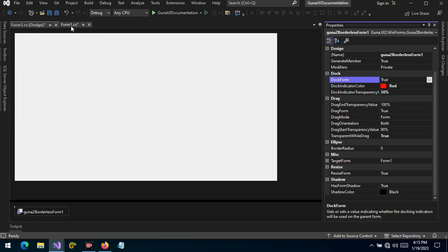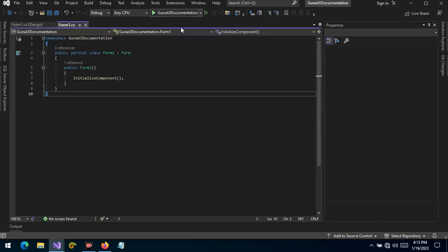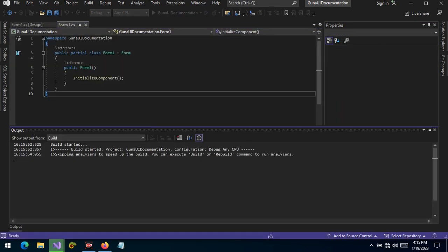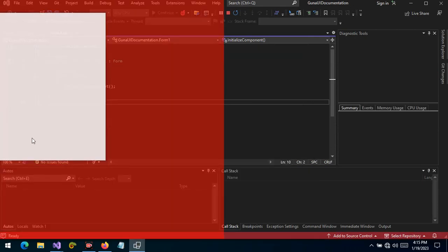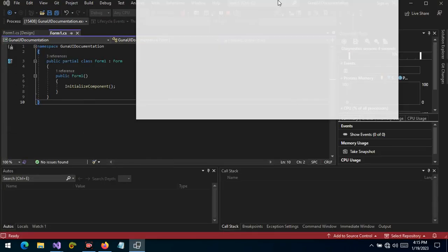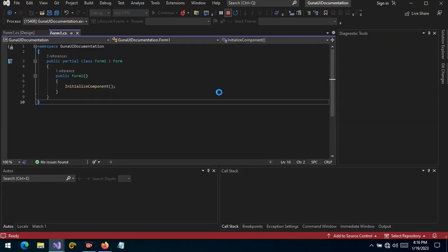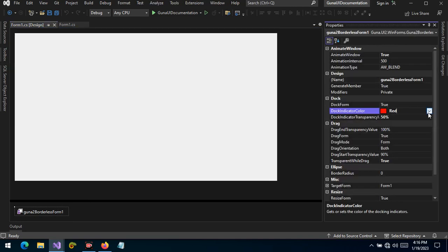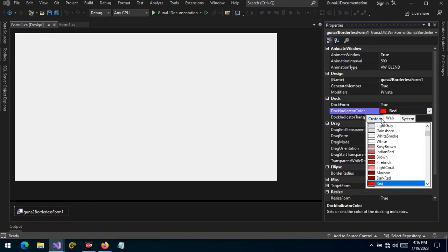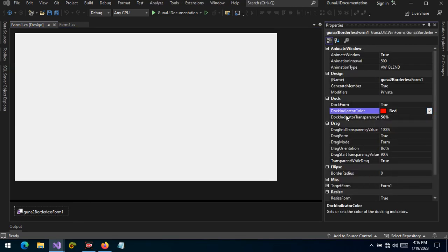Let's allow docking and run the project to see the feature in action. There it is — it's a beautiful color. You can set this to whatever color matches your theme. You are not limited to red or a few colors; as you can see here you can choose any color you want to set for the indicator.